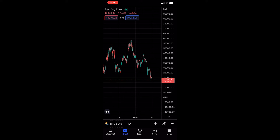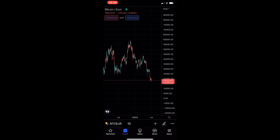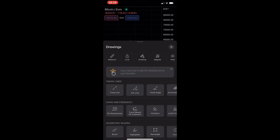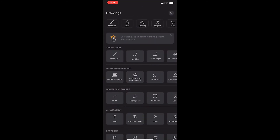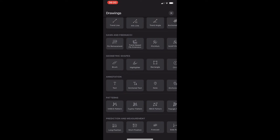To do this, you first want to load up the TradingView app and head into one of your charts. Once your chart is loaded up, click on the pencil icon in the bottom right corner, then scroll down until you see the prediction and measurement section — it's the very bottom section.